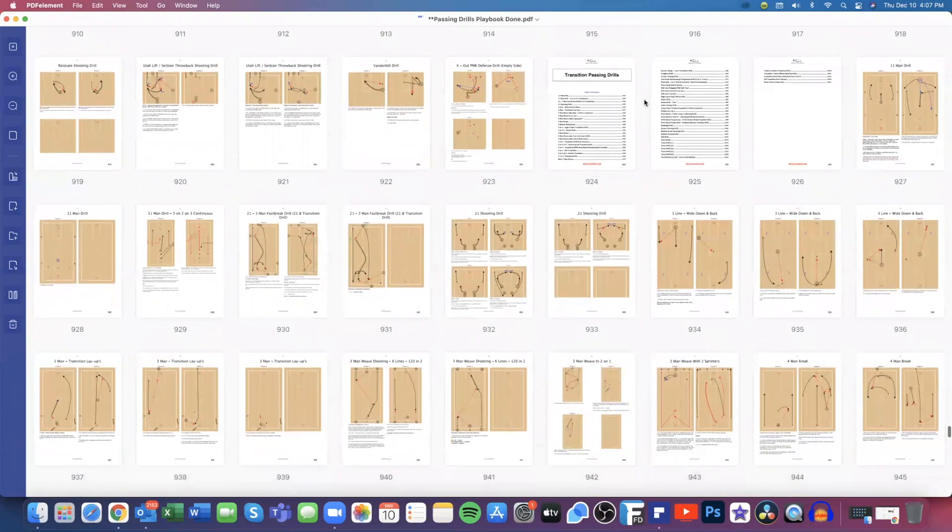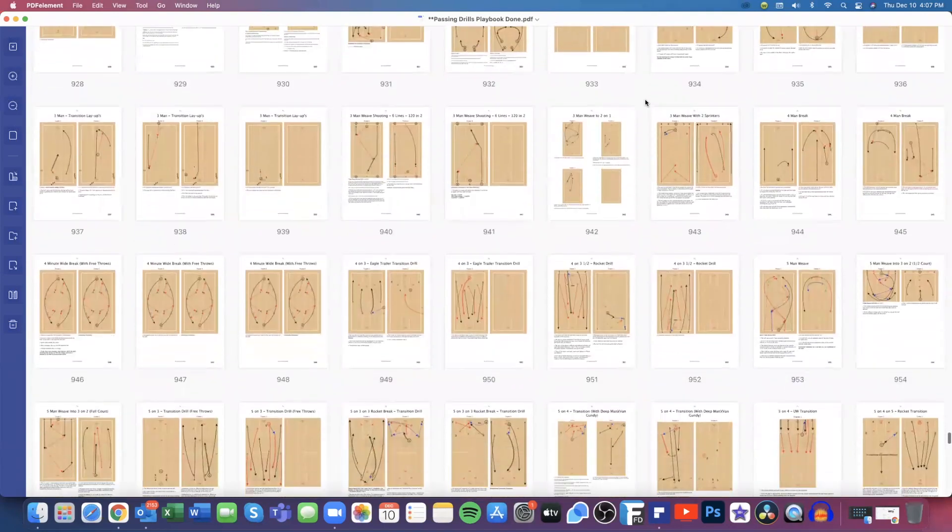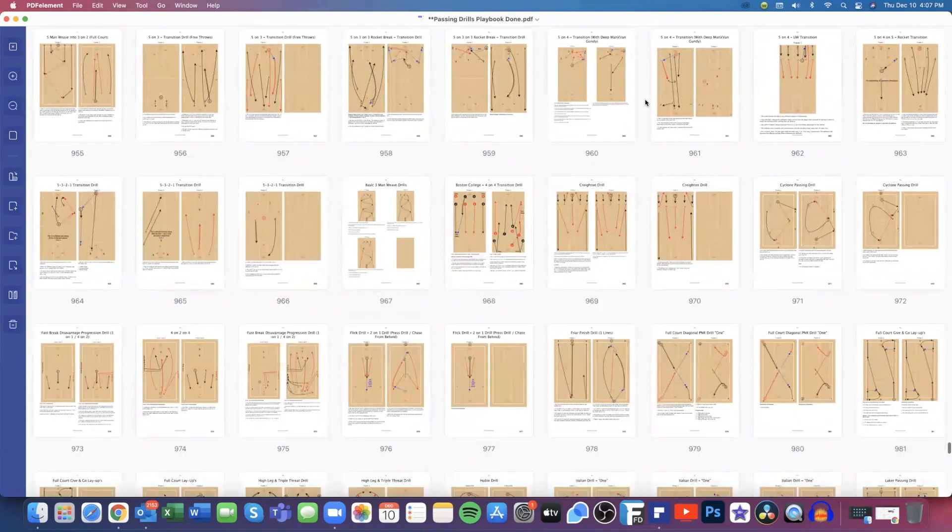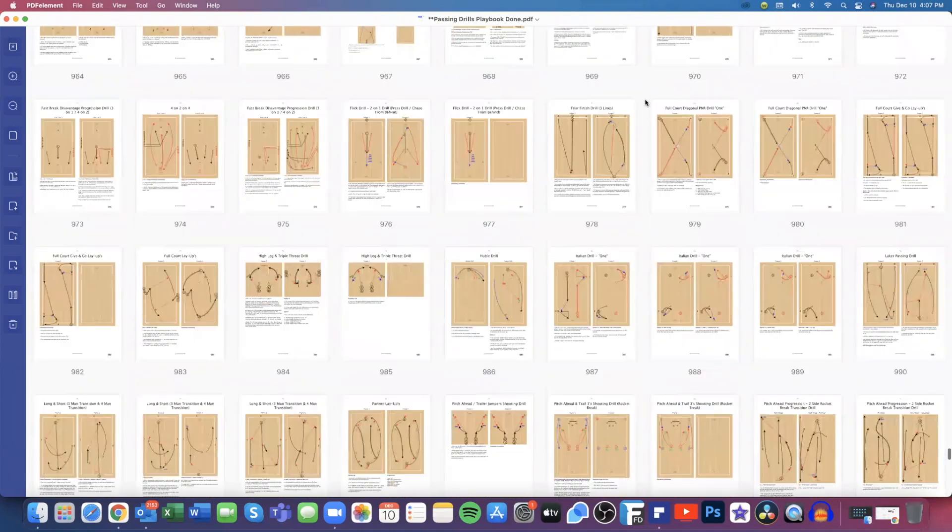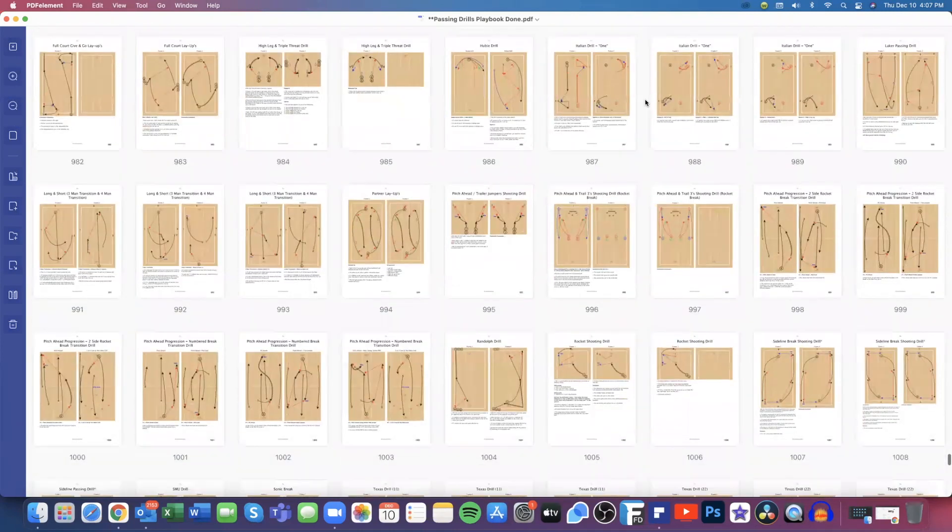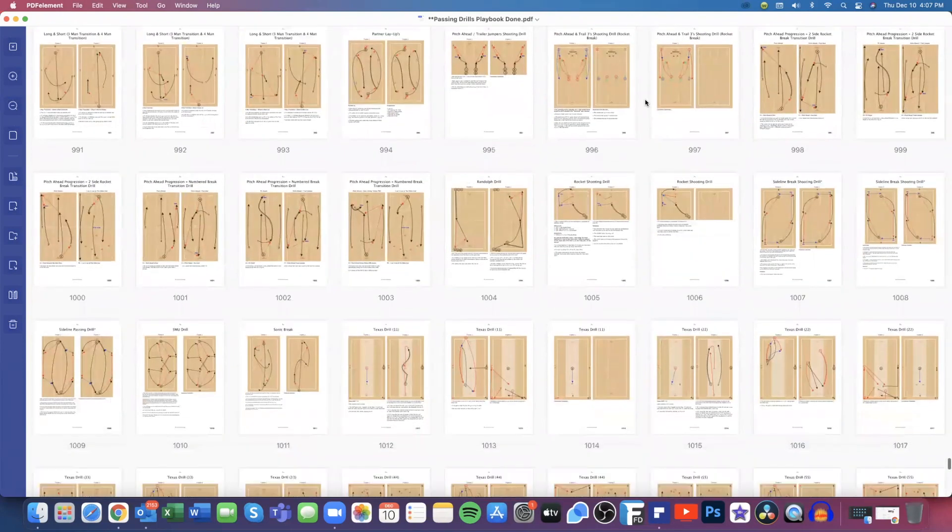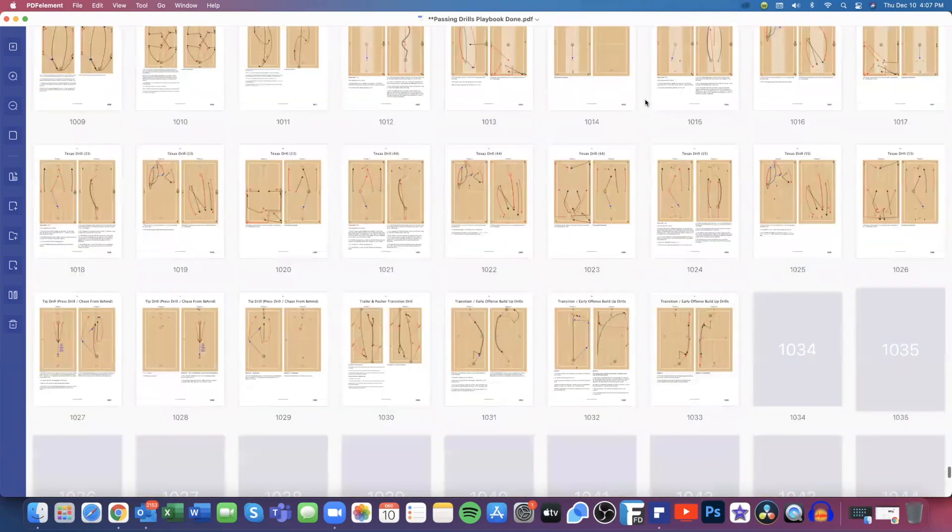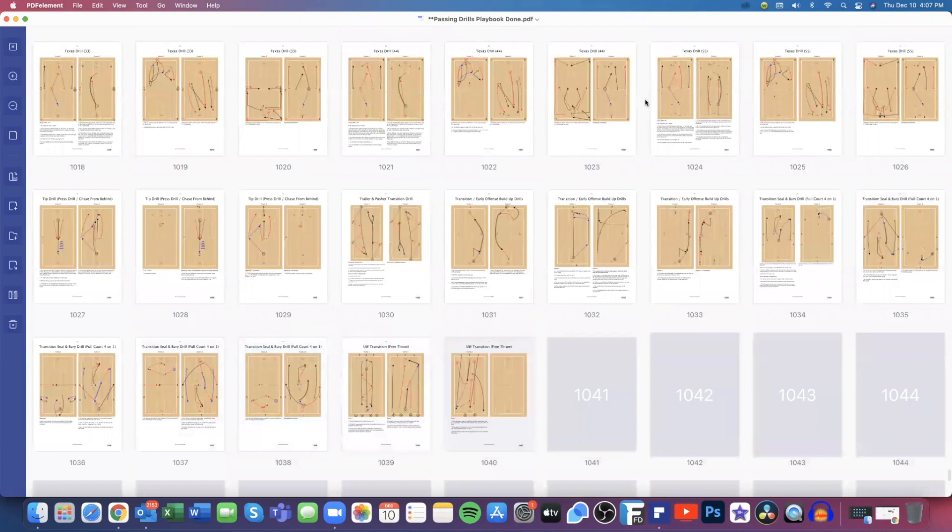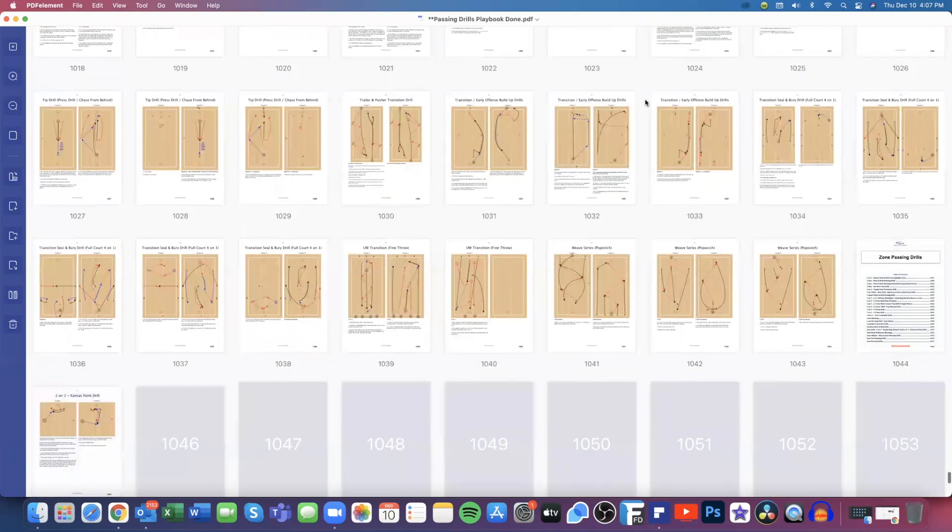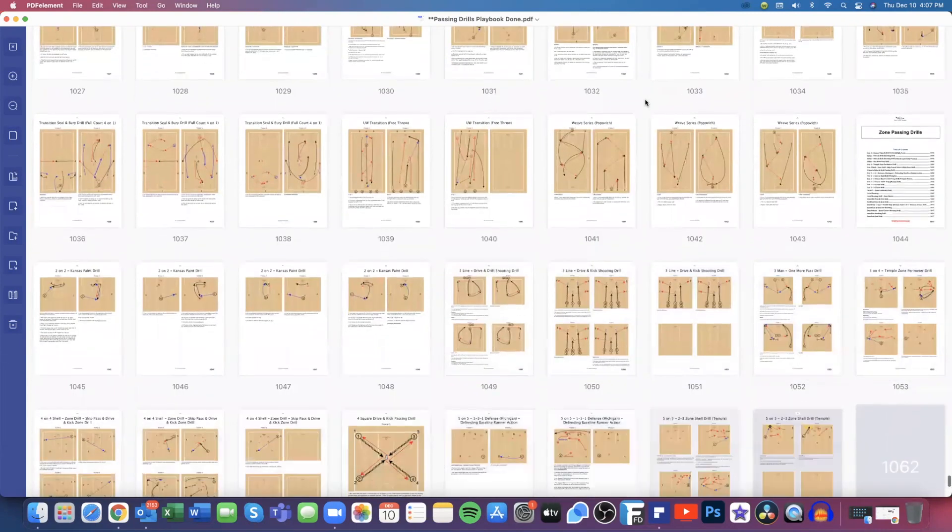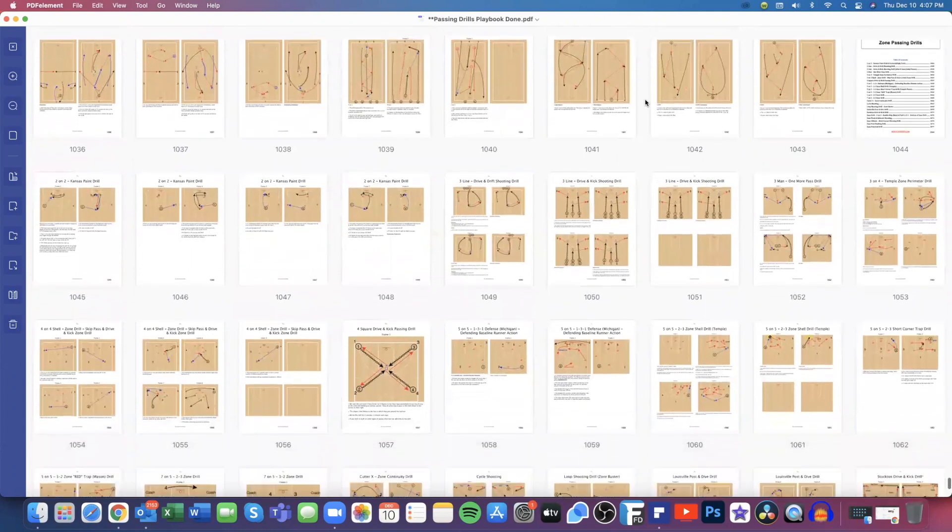And here's transition passing. We want to get the ball up the court as fast as possible, so we've got some transition drills where we can take advantage of our fast breaks and our primary break, because those are important situations that we want to convert on.